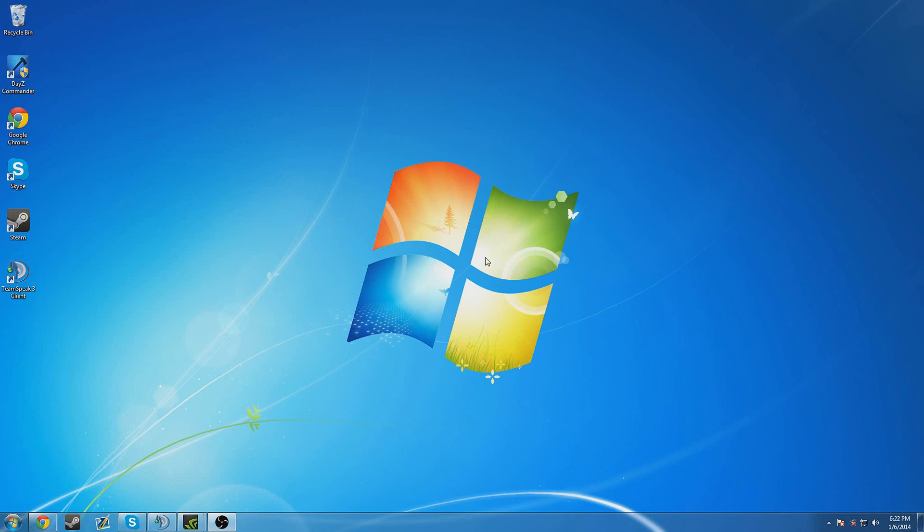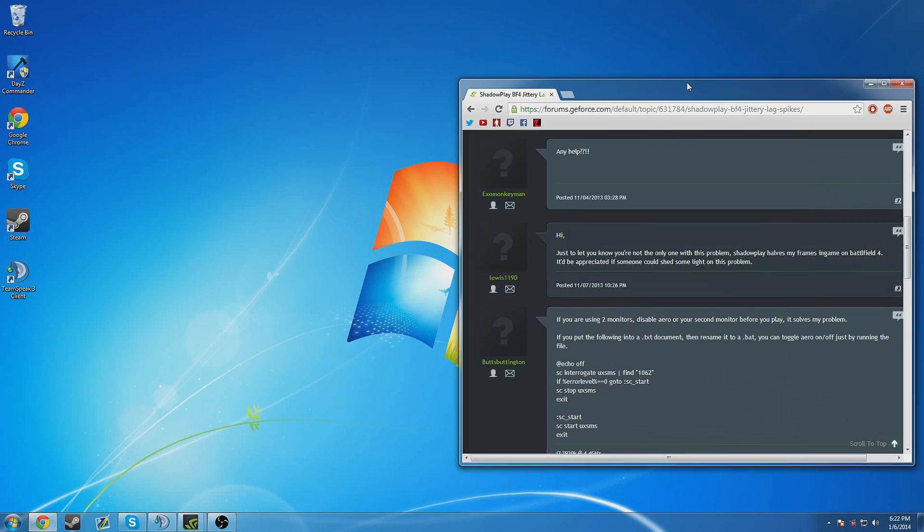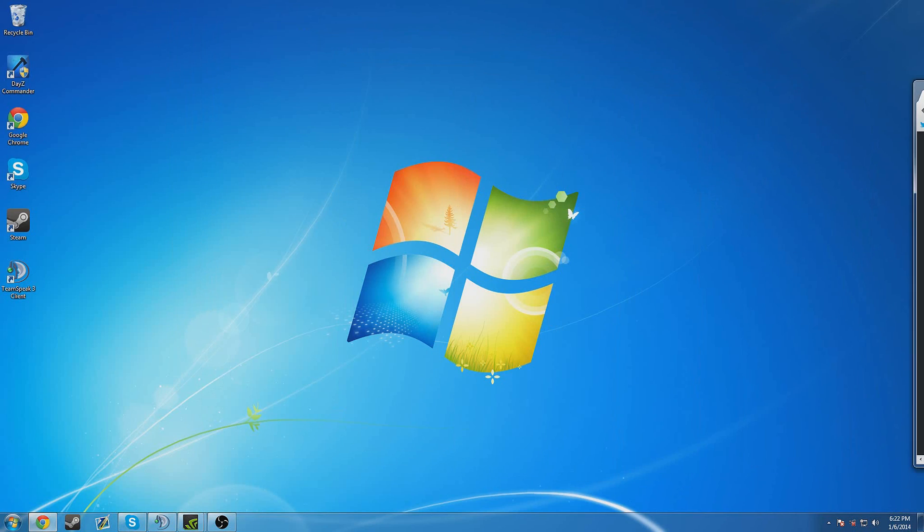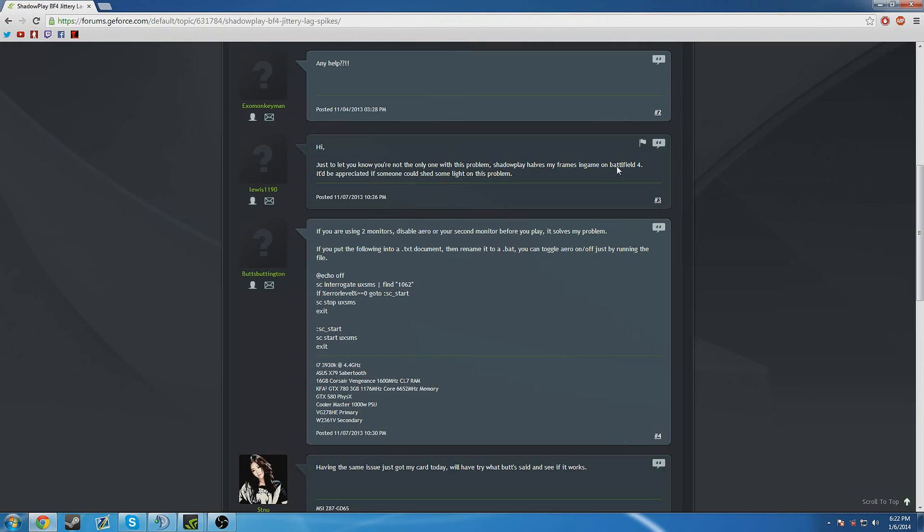So stuttering FPS, basically the issue is more than likely you are using dual monitors like I am. You can see if I pull this up I can pull it there, back, dual monitors.